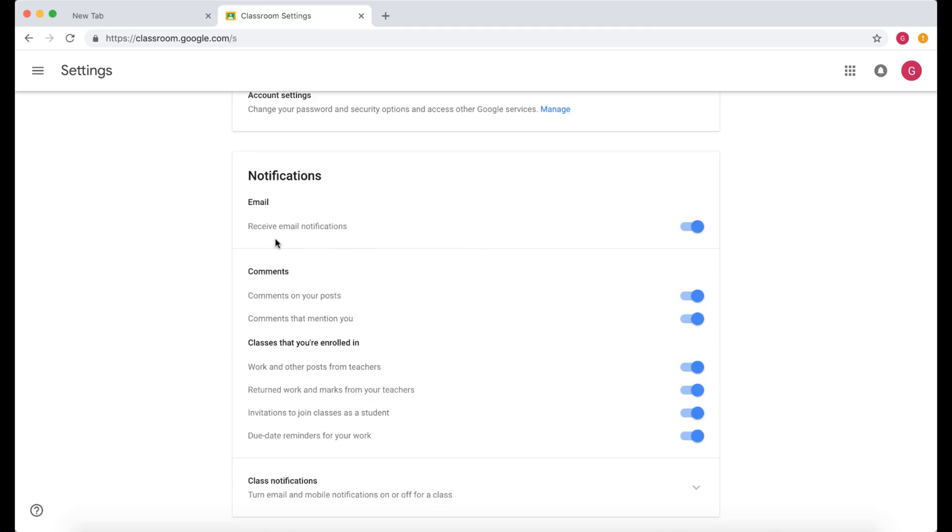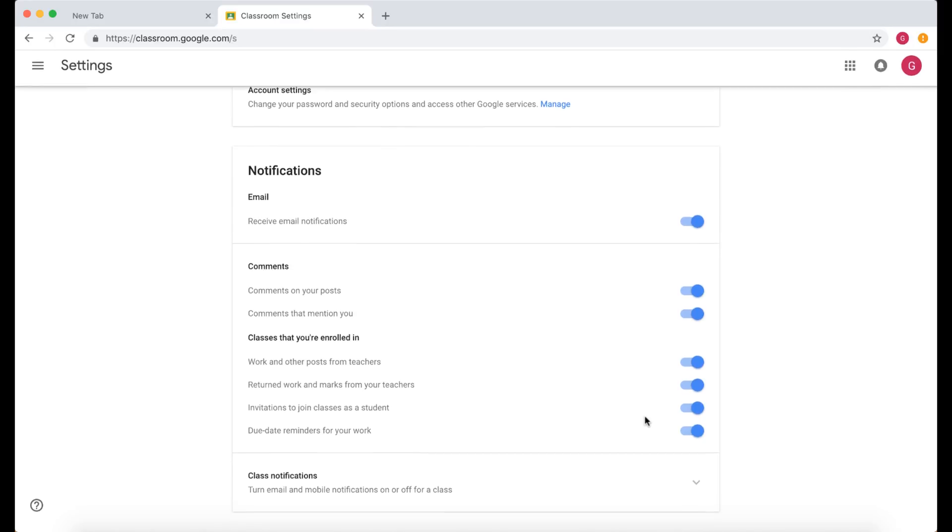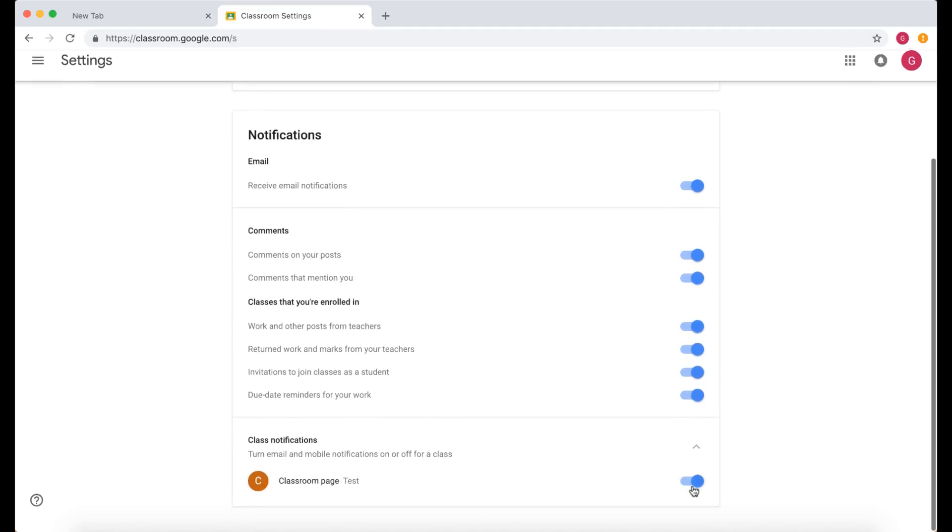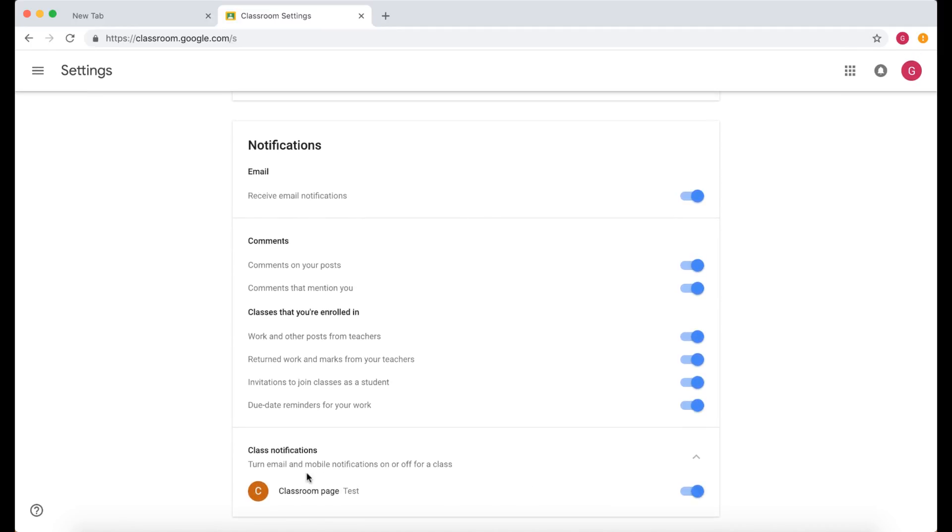For example, whether you're going to receive an email when somebody comments on your post, comments that mention you, etc. Now at the bottom here you've got Class Notifications, so we can turn email and mobile notifications on and off for classroom notifications.